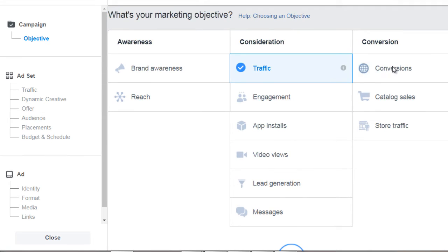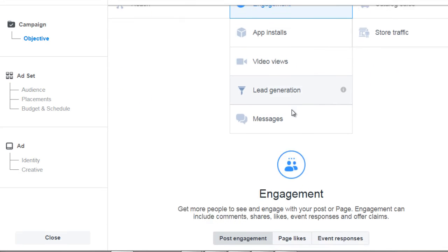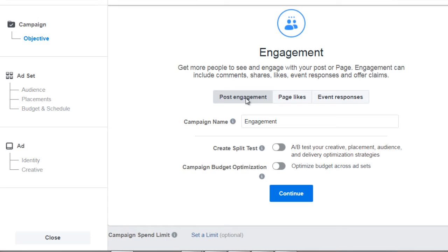If you click on traffic, you're going to see that you can target conversions. Conversions can be anything from a purchase, where somebody pays money, versus something like a lead, where somebody fills in their email and name and gives you something so you give them a lead magnet or freebie in exchange. Engagement can be in the form of a post engagement — comments, shares, likes to a specific post.